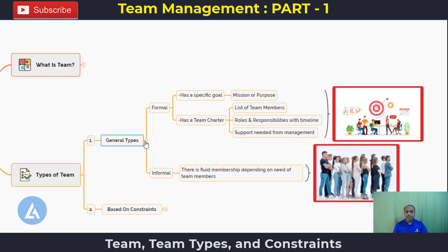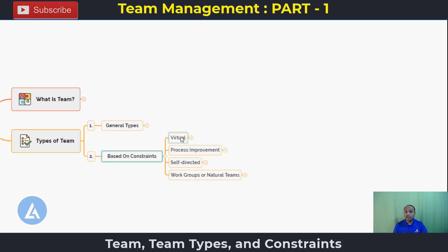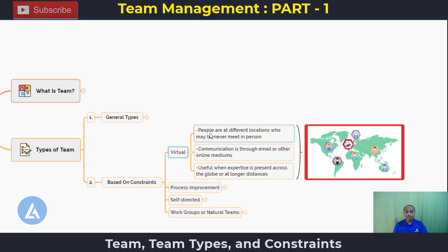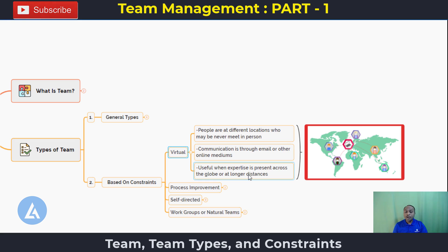Based on constraints, there are four types of team: virtual teams, process improvement teams, self-directed teams, and work groups or natural teams. Virtual teams consist of people at different geographical locations who may never meet in person. Communication between members happens through email or online mediums like video conferencing. Virtual teams are useful when expertise is spread across the globe.